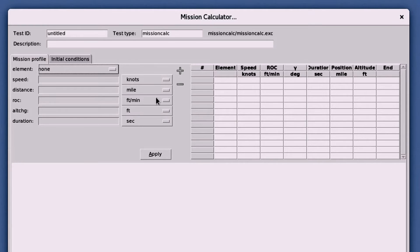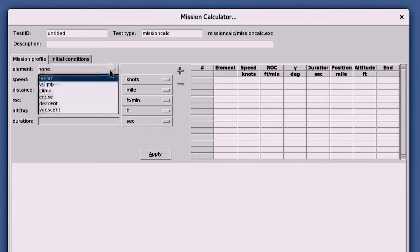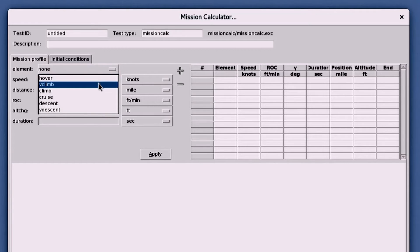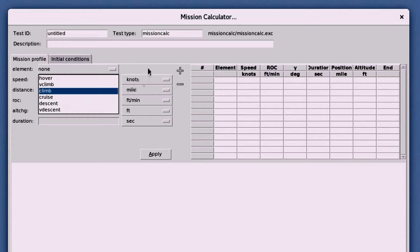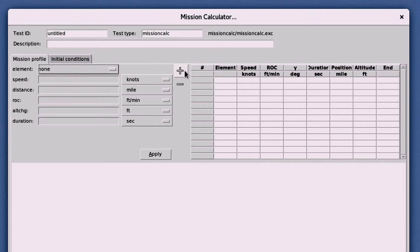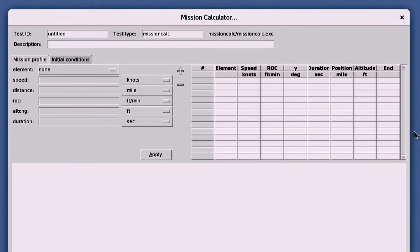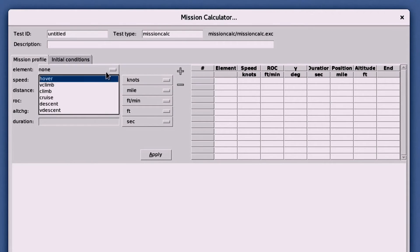This tool allows you to build a mission profile piece by piece with mission elements. These mission elements are hover, climb, vertical climb, descent, and vertical descent. You can combine these elements with the help of the user interface.